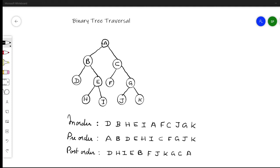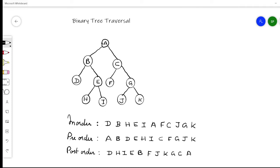Hello everyone. In this video I will explain about binary tree traversals. Traversing a tree means visiting each node in the tree once, and how we visit each node is by means of various traversal algorithms. So for various operations on the tree, we have to traverse the tree. There are various methods by which we can traverse the tree. The methods are in-order traversal, pre-order traversal, and post-order traversal.